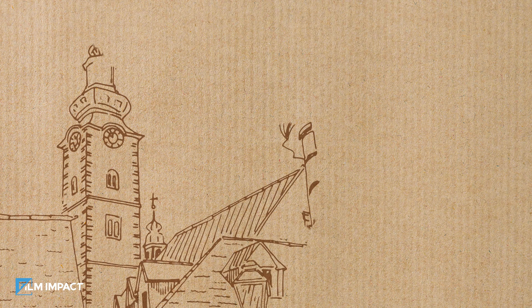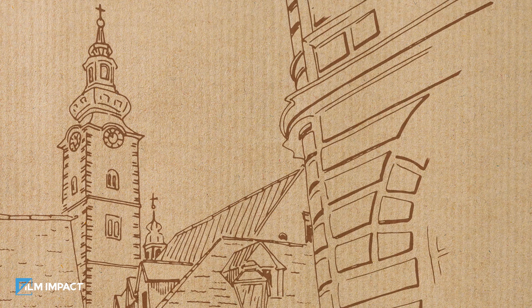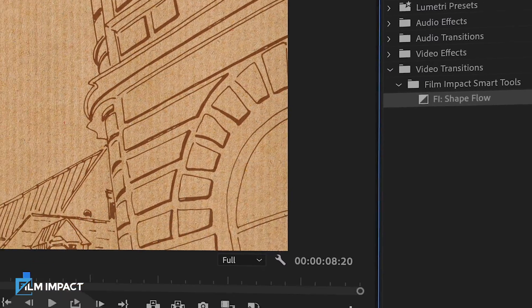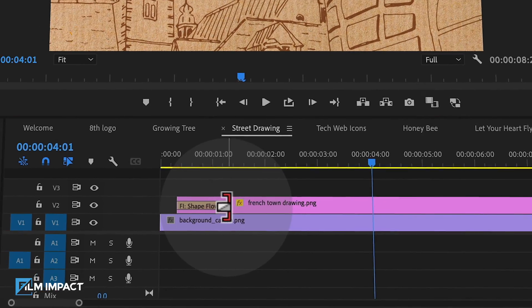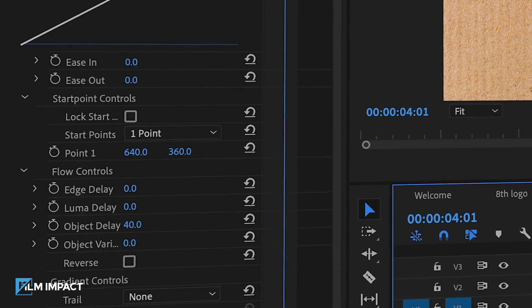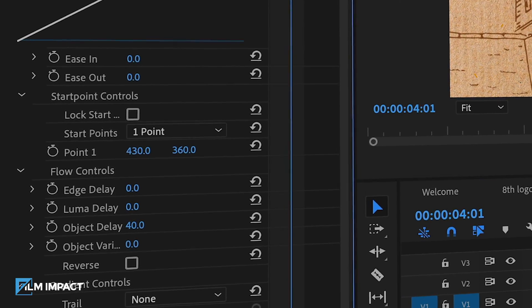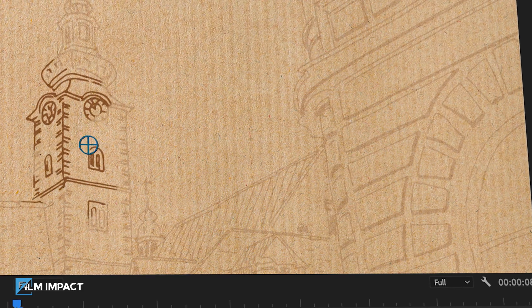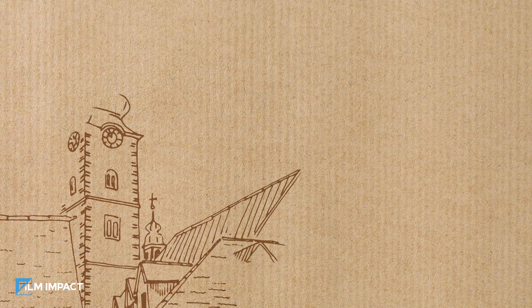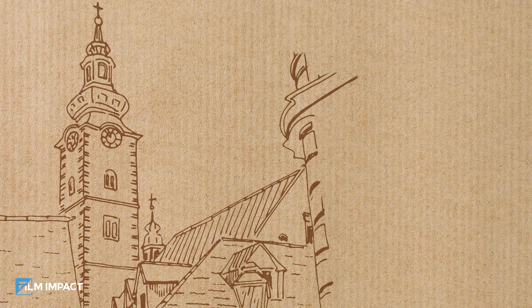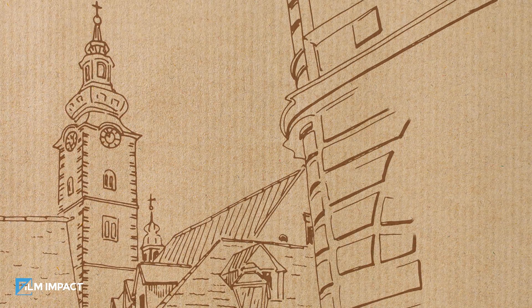Let's reveal this hand-drawn street image and make it look like the ink lines are being drawn on a piece of cardboard. Apply Film Impact Shapeflow to the PNG image and simply move the start point to the lower left corner. That's it — this is literally all it took to create this reveal.